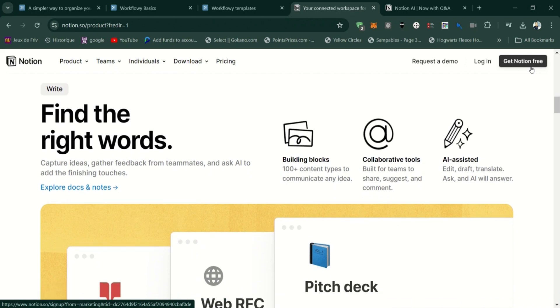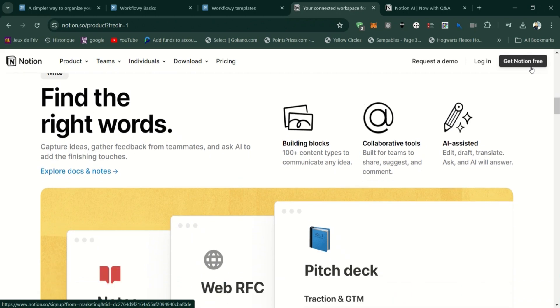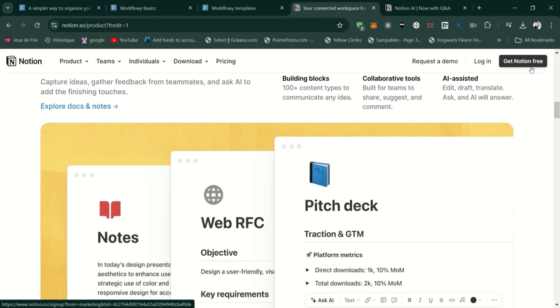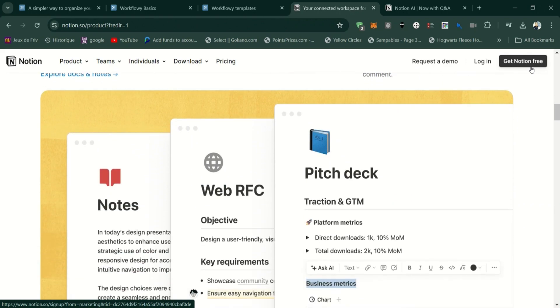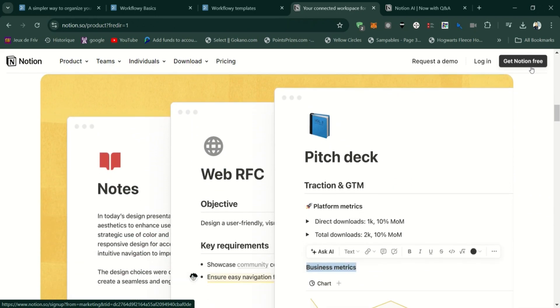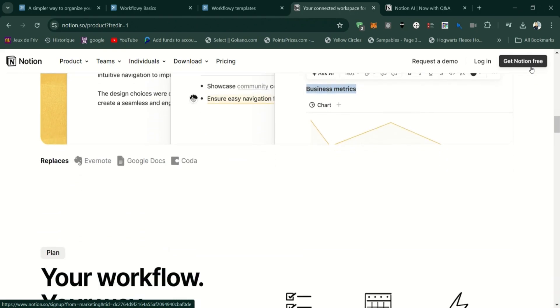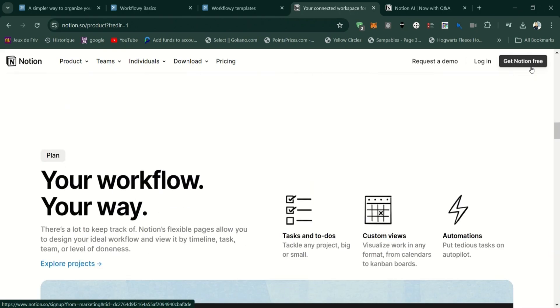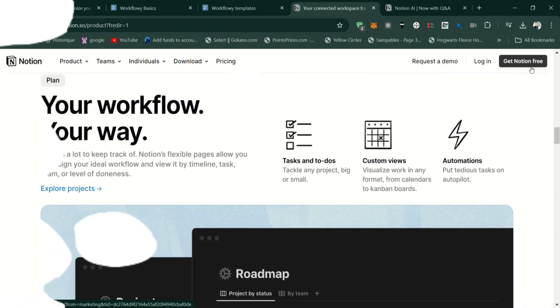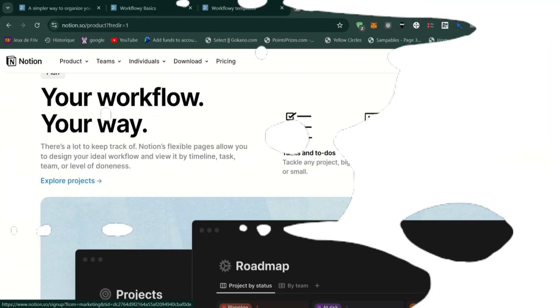Pros of Notion: Extremely versatile, allowing you to create notes, databases, kanban boards, calendars, and more, all within a single platform.